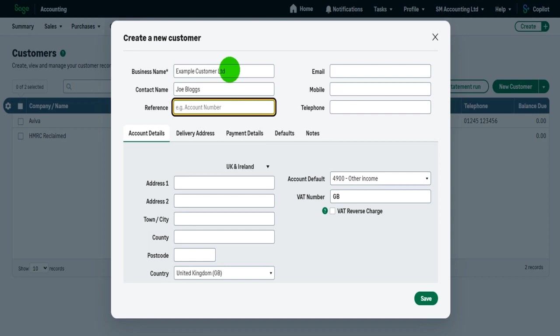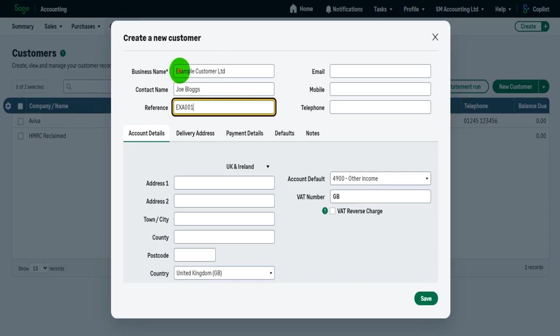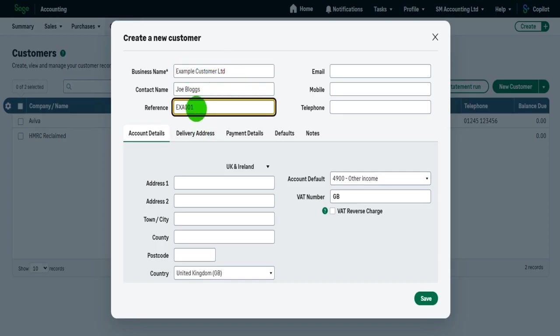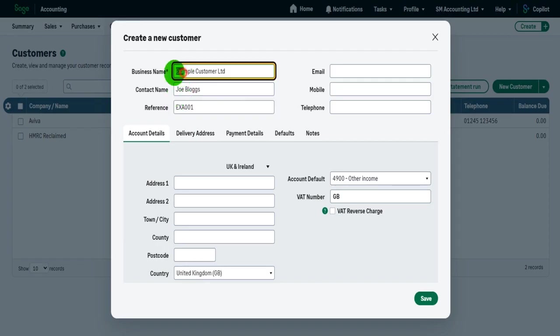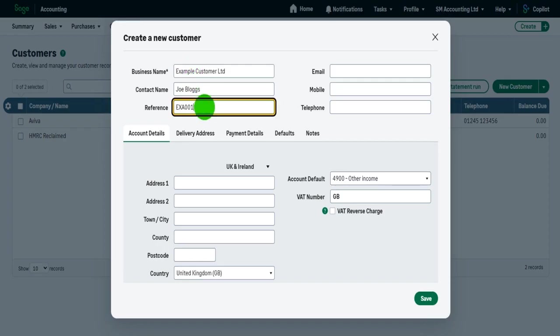Now the reference, the reference is the reference you want to give to this customer. Traditionally, the way this would work on Sage is it would be the first three letters of the business name followed by a number. So for example, EXA for example customer limited 001. If you then had another customer with EXA as their first three letters, you do EXA 002.